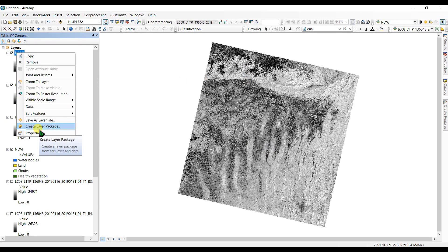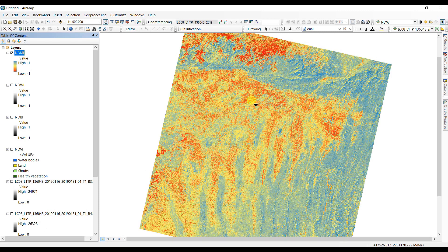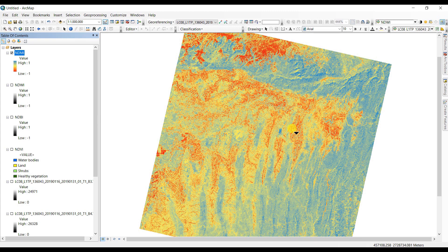NDMI shows soil humidity. Go to Properties, then Symbology and apply a stretch. You can see that soil with higher moisture appears in blue color, while dry soil appears in red. That is how we calculate NDVI, NDMI, NDWI, and NDBI for image classification. Hope you have learned something new — thank you for watching and for your support.